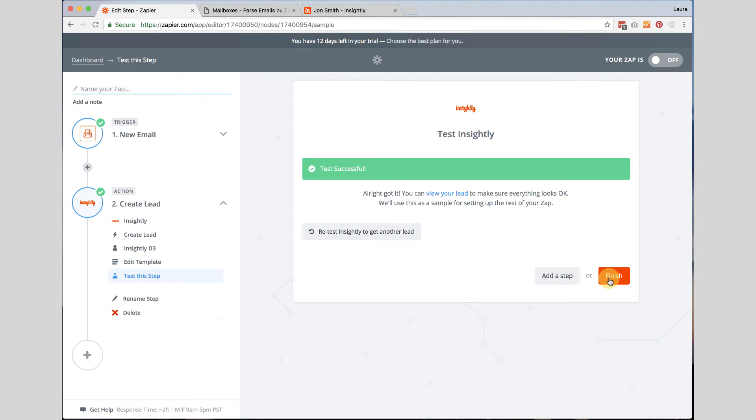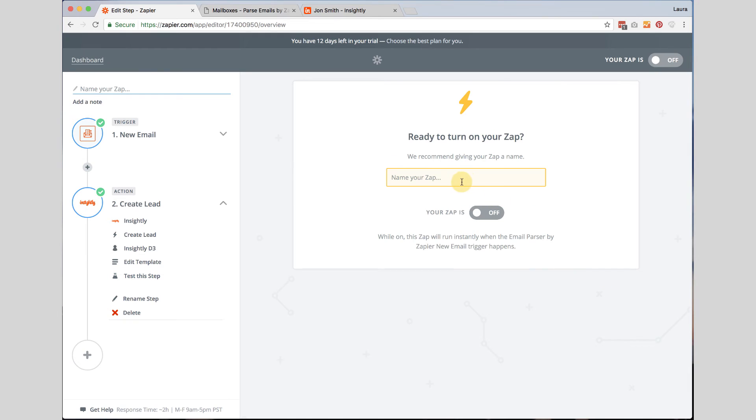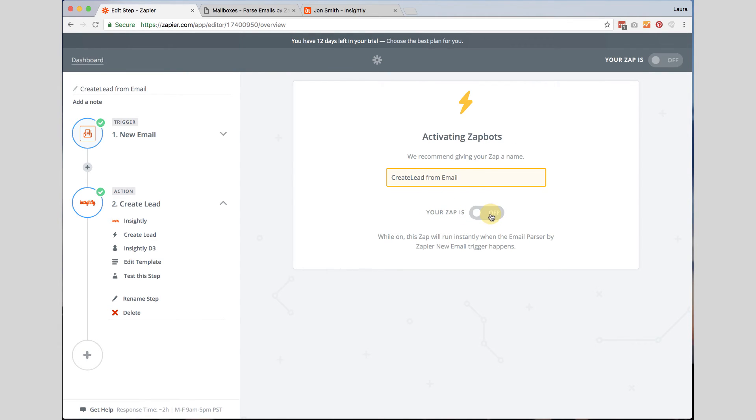Once I'm done with that, I'm going to go back to Zapier. I'm going to click finish. I'm going to name this Zap to create lead from email. And I'm going to turn my Zap on.